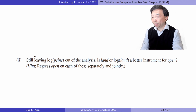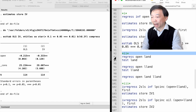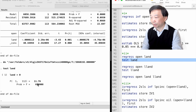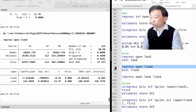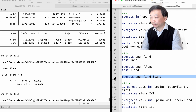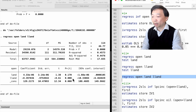In Part 2, leaving log per capita income out of the analysis, is land or log land a better instrumental variable for open? We regress open on land and log land separately. The t-statistic, F-statistic, and R-squared are much higher using log land than using land. When we regress open on land and log land together, only log land is significant. Therefore, log land is a better instrument for open.